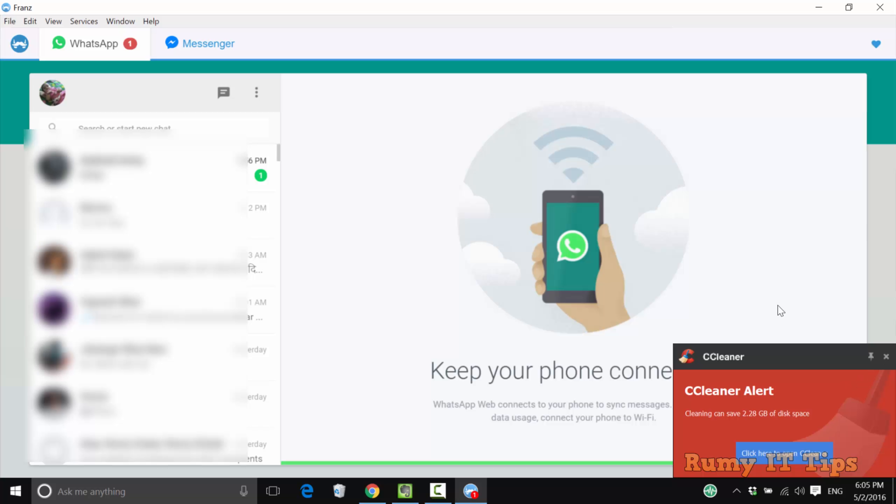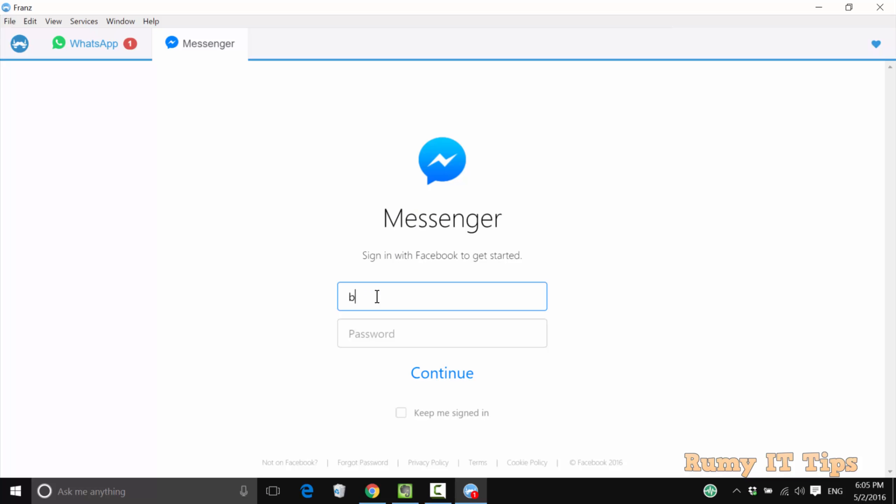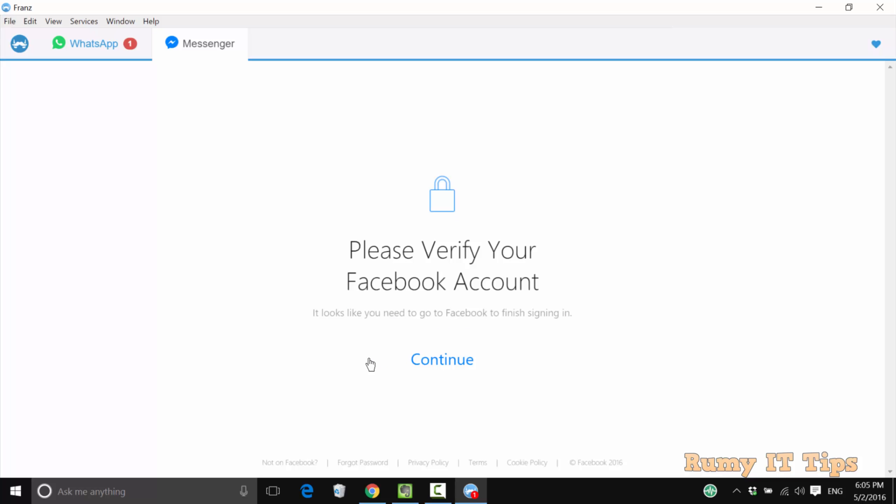As you can see, everything is coming here. The same way, you need to log in with Messenger. After logging in, your Messenger will be available here.